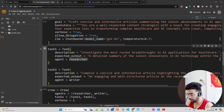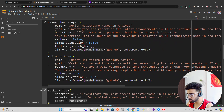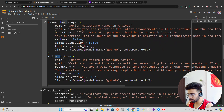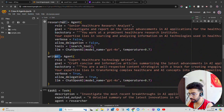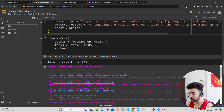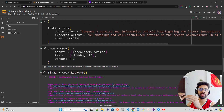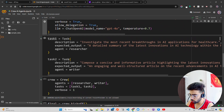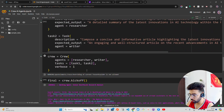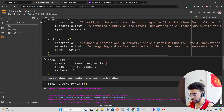I have task one and task two. For task one I assign agent equal to the researcher agent, and for task two I assign agent equal to the writer agent. So first you define the agents, then assign the tasks, then execute the crew.